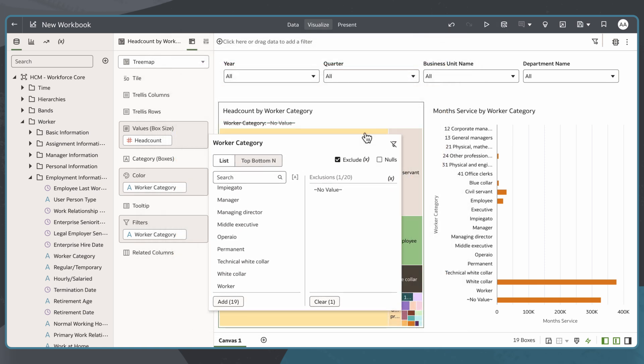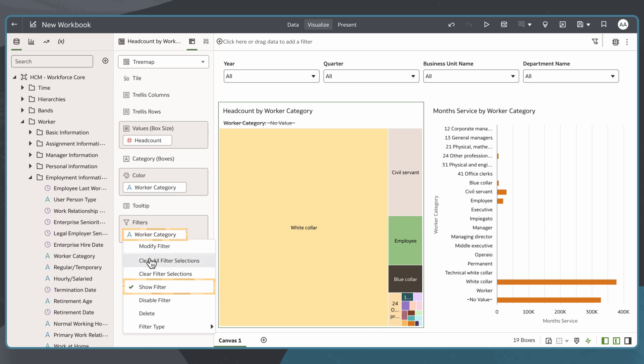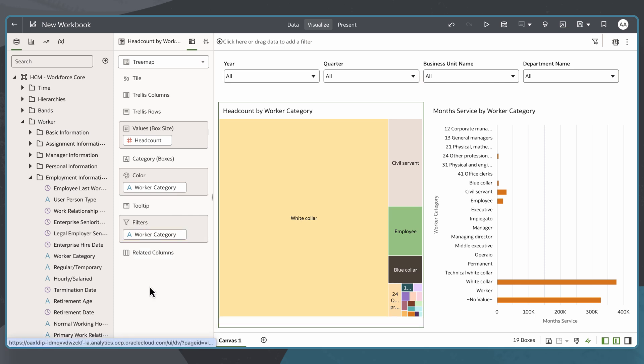To remove the filter label from the visualization, I will again select filter, locate show filter, and deselect it.